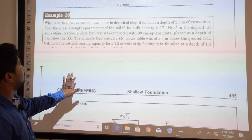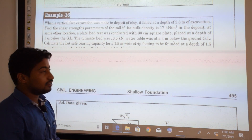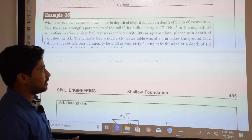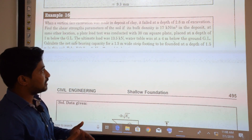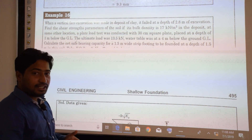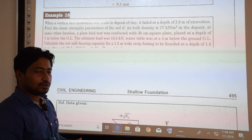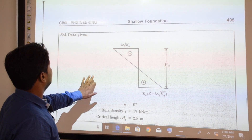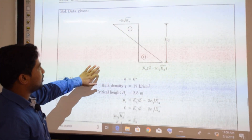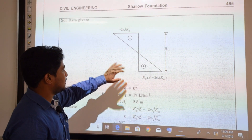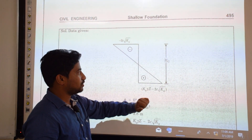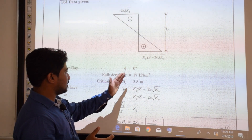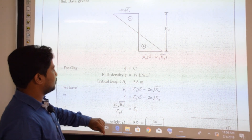Example 16: A vertical face excavation in a clay deposit failed at a depth of 2.8 m. Bulk density is 17 kN/m³. We plot the active earth pressure distribution. For clayey soil, the angle of internal friction is 0. Critical height = 2.8 m. Setting active pressure PA = KA × γ × z − 2c√KA = 0, and using the relation for critical height: Hc = 4c / (γ√KA), we solve to get cohesion c = 11.9 kN/m².